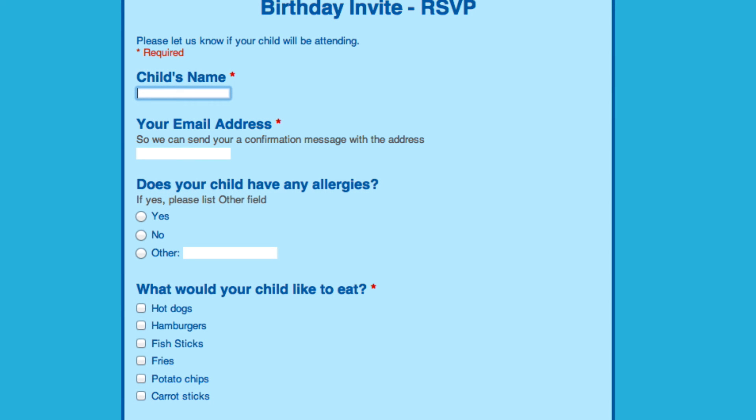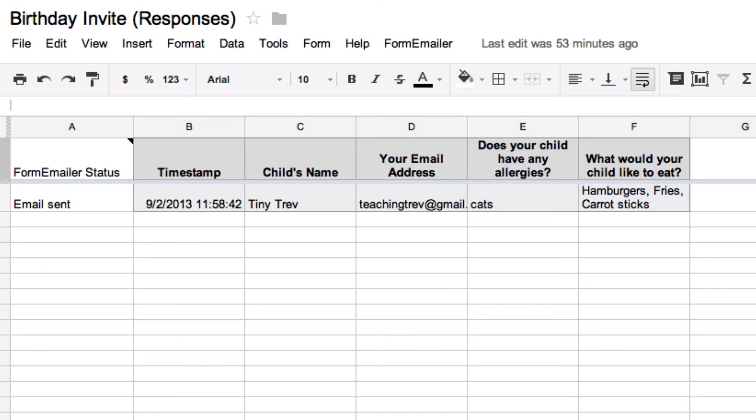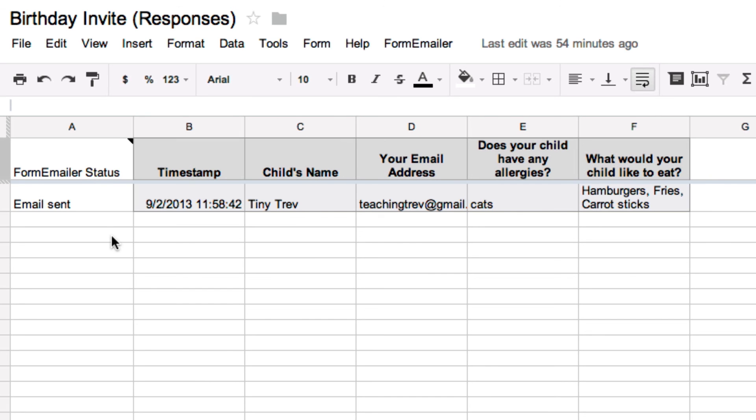Now let's add a form in and see what happens. Here's our form responses where we can see the contents of the form that was submitted. We can also see that an email was sent under the Form Emailer status. So that means the person should have gotten a reply.